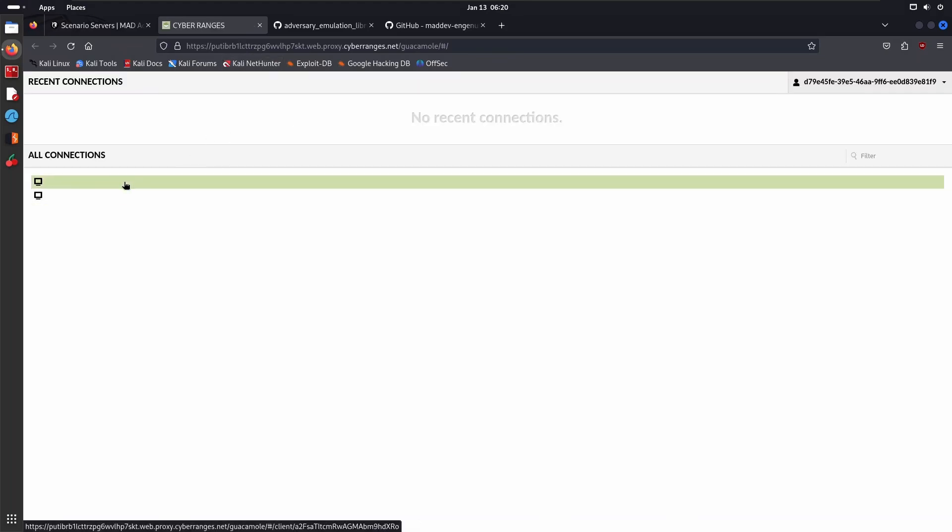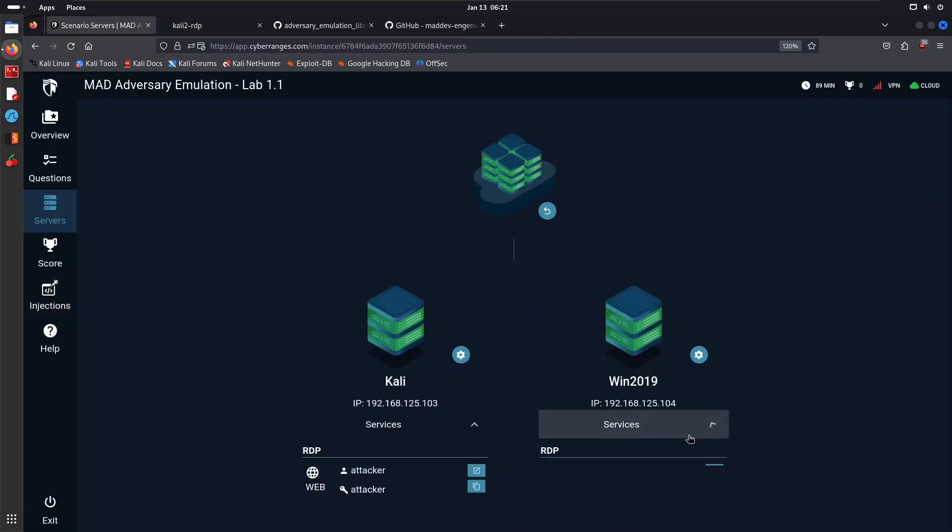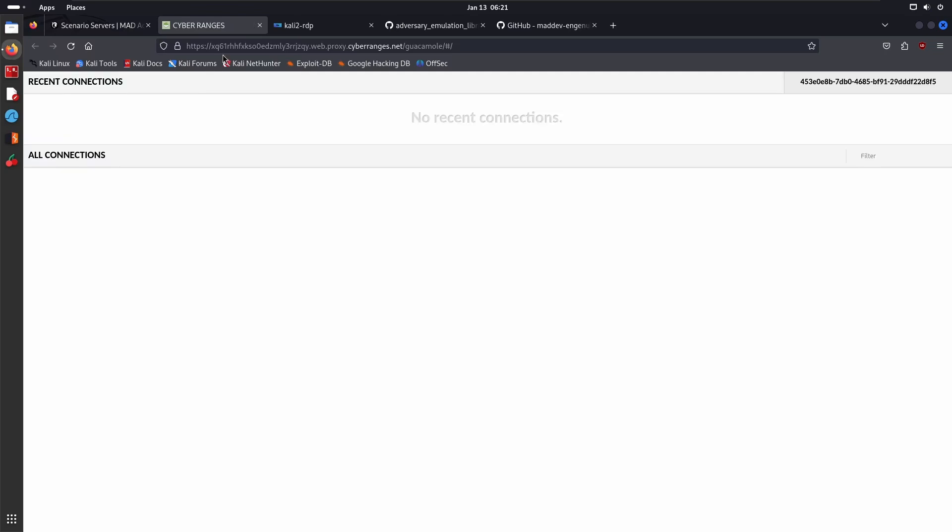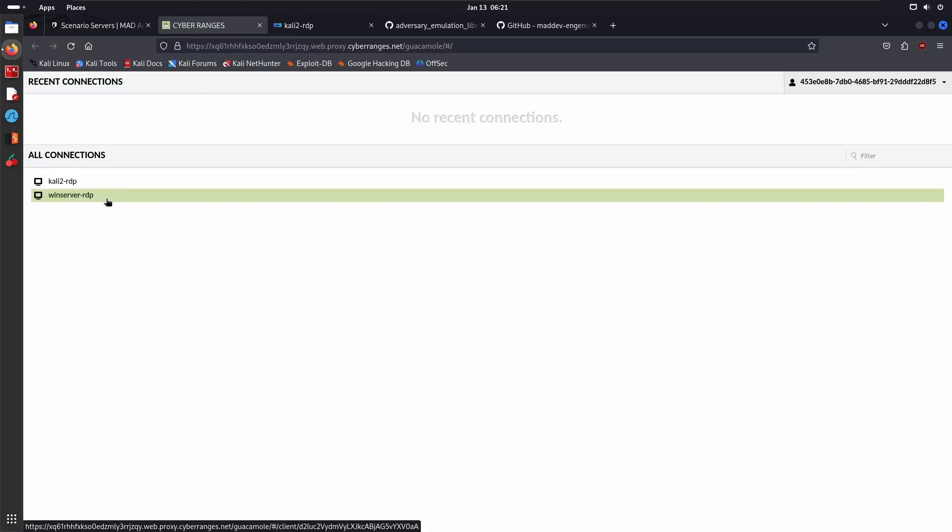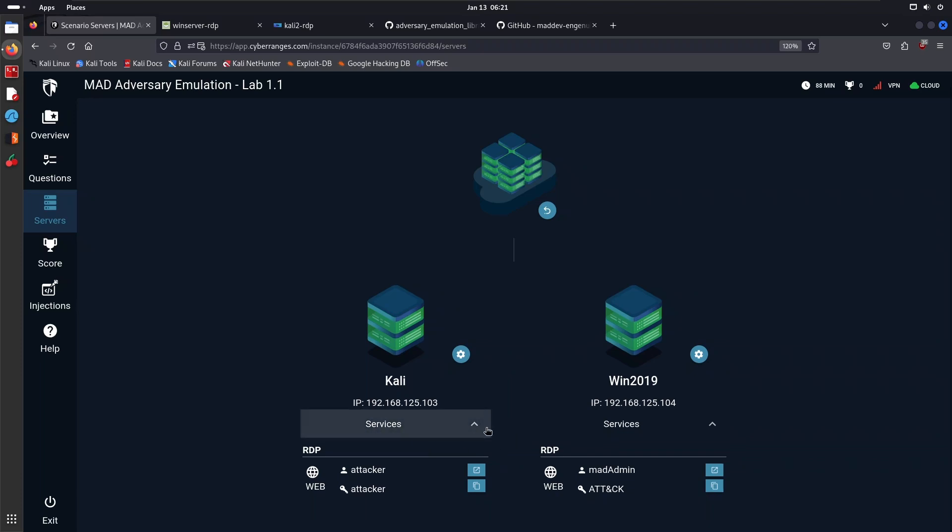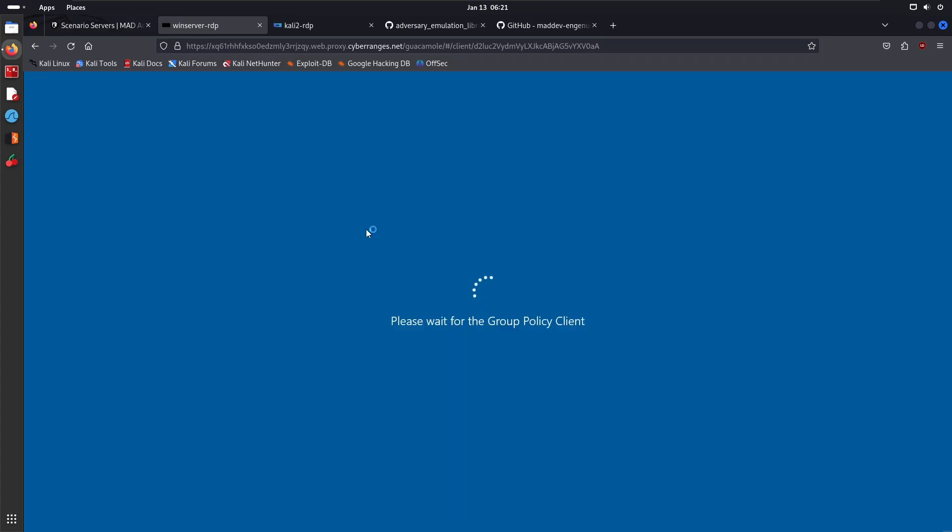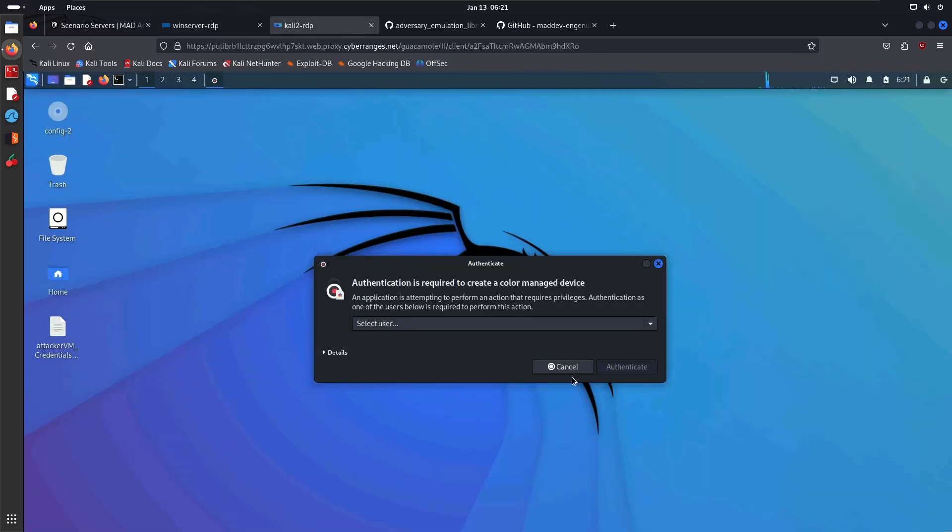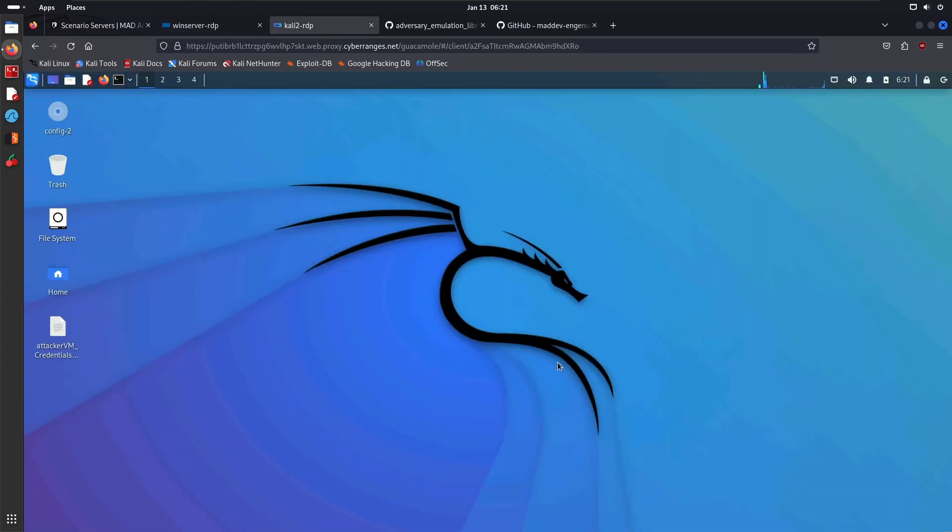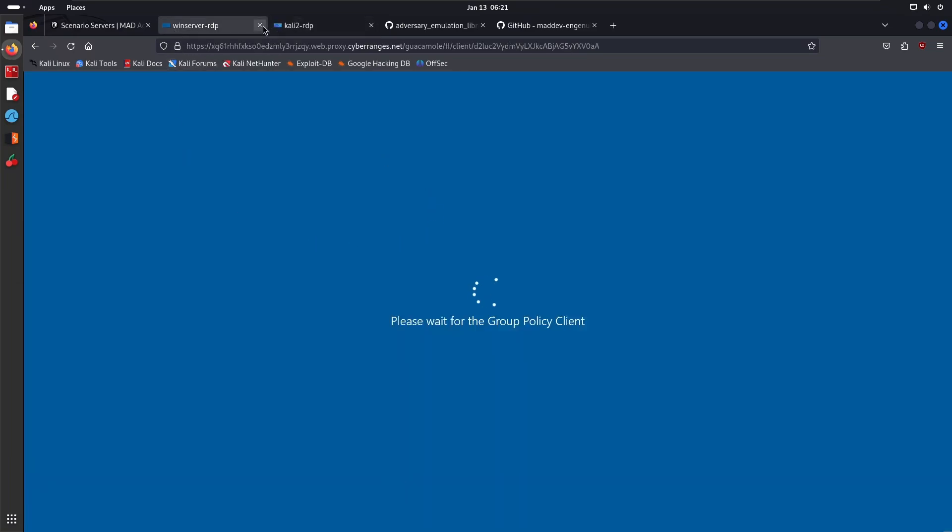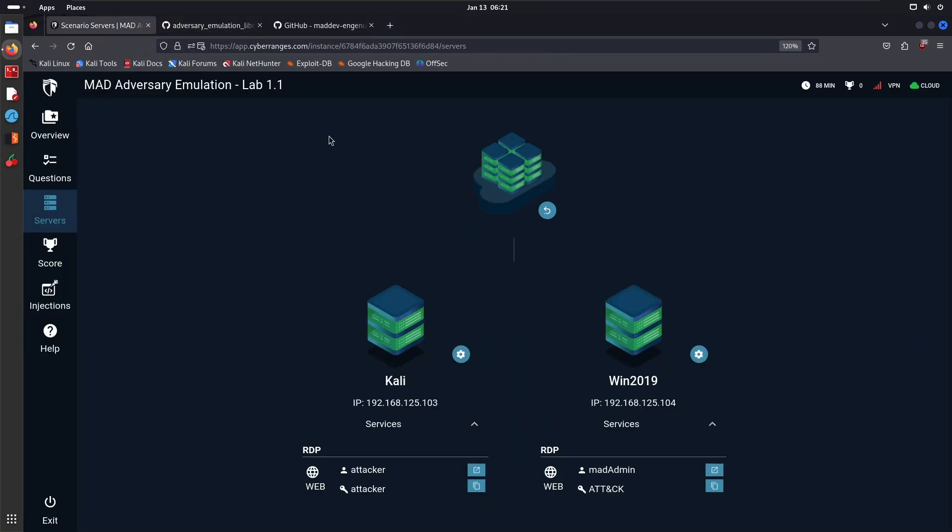You can also access the Windows target, which is actually a domain controller. Here's the Kali system, and if you access the Windows system right over here, which is running Windows Server 2019, you can access it on the Guacamole dashboard—Win Server RDP. The credentials are listed in the dropdown under Services. You have access to the Windows system, and you probably want to give this a few seconds when you initially boot up to wait for the Group Policy client. You can familiarize yourself with the lab environment beforehand because in the next video we'll be moving quite rapidly, diving straight into the initial access phase.